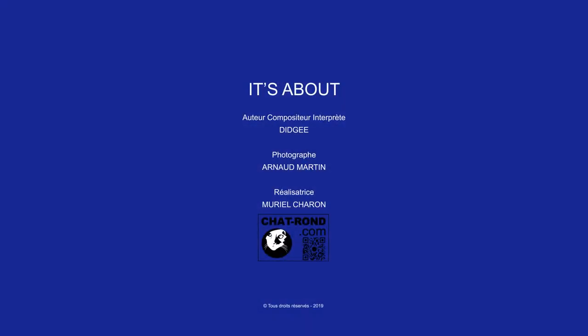It's about a fairytale in the middle, you.